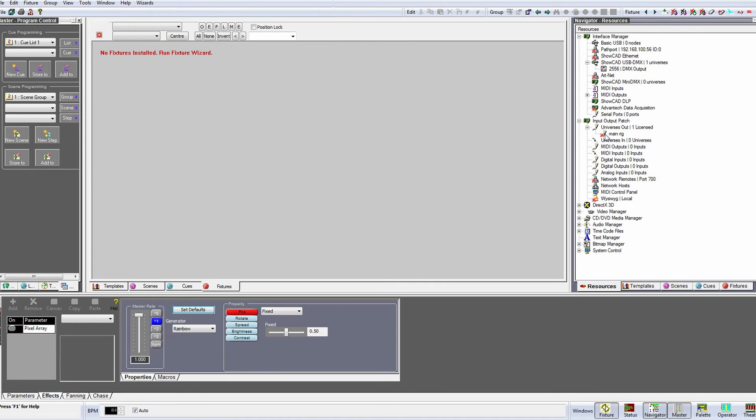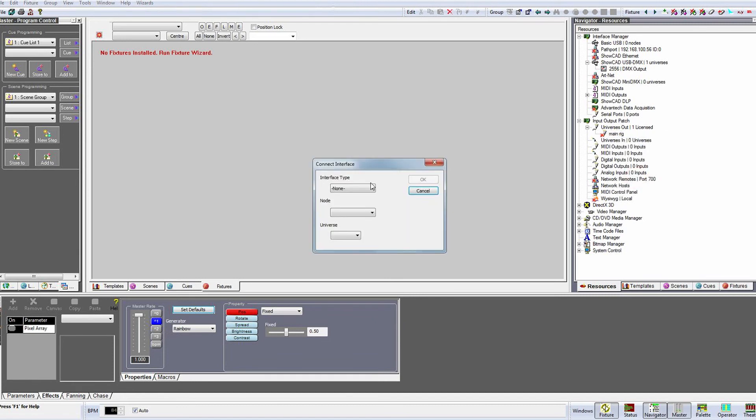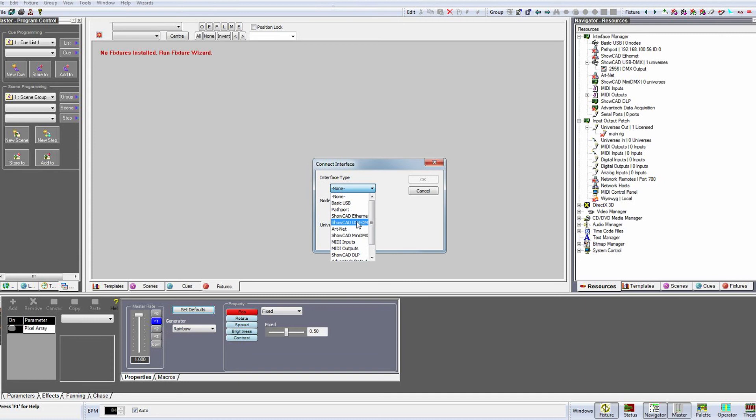The red star means that the universe has not been patched to an interface yet. To patch it we need to right click and select Properties. Under the interface type we need to select ShowCAD USB DMX.